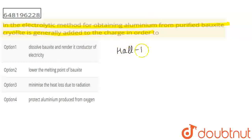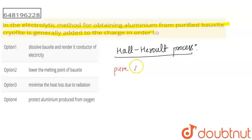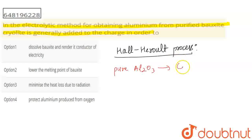We have a process that we use for the electrolytic extraction of aluminium from its ore bauxite. In this process, we have pure aluminium oxide. We mix with this — cryolite.